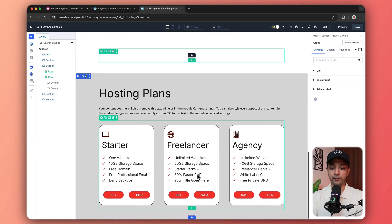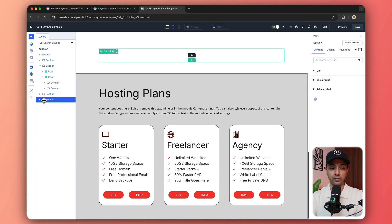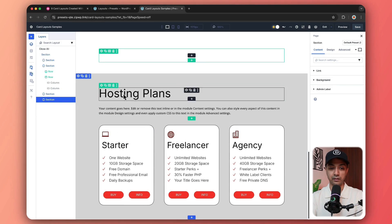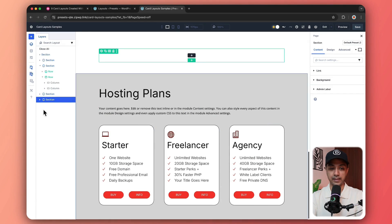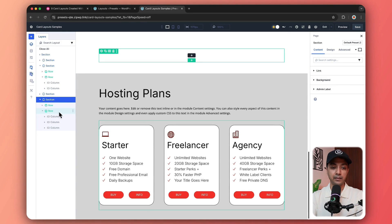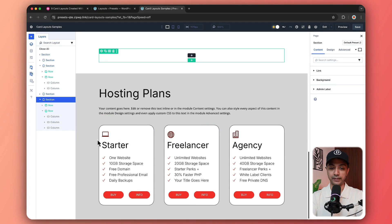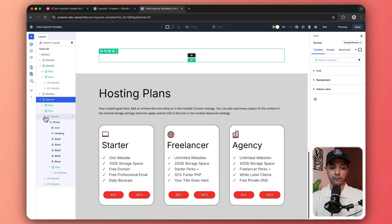And in the same way, we have again created this pricing plan. And if we go ahead and click on this section, it's holding the entire structure. And we have first row, which is holding our heading. And the main row got three columns to hold these three different pricing plans.